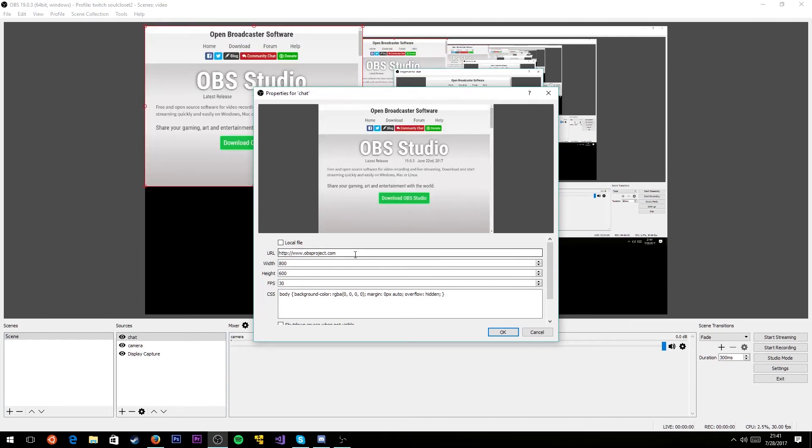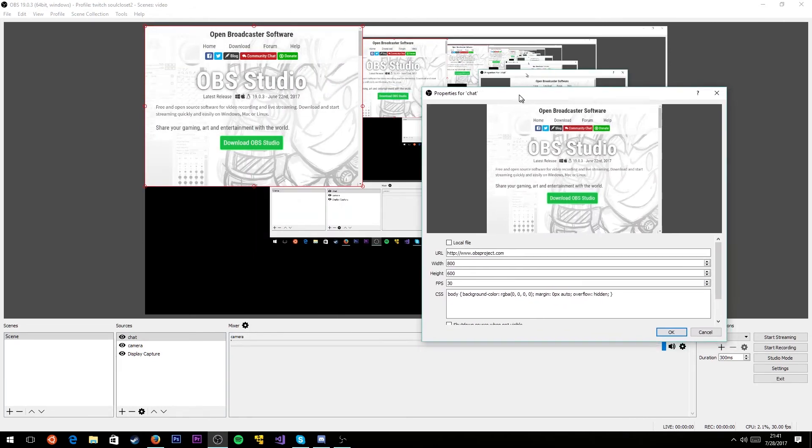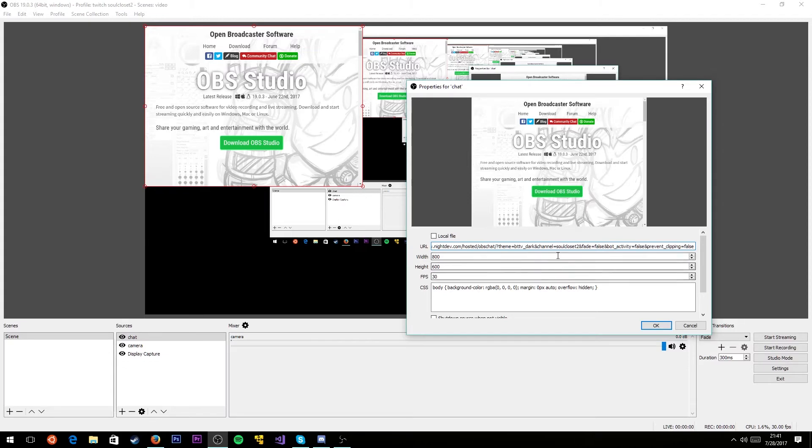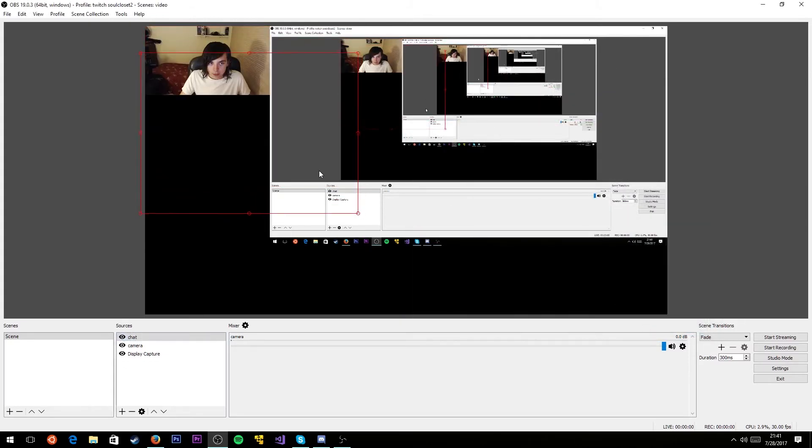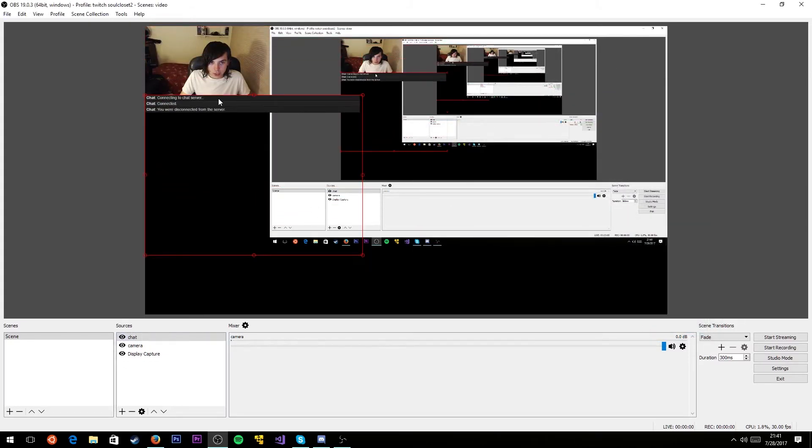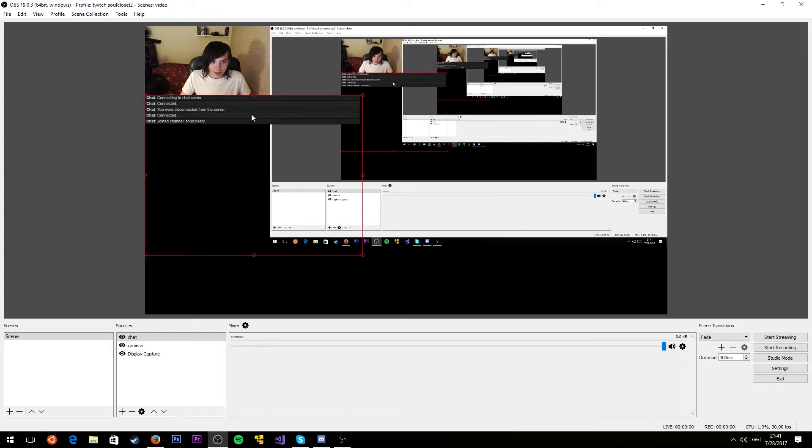You can name it whatever you want. I'll name it chat. Where it says URL, you'll see it shows the OBS website. You obviously don't want that. Under URL, delete that and paste in the chat website and click OK.